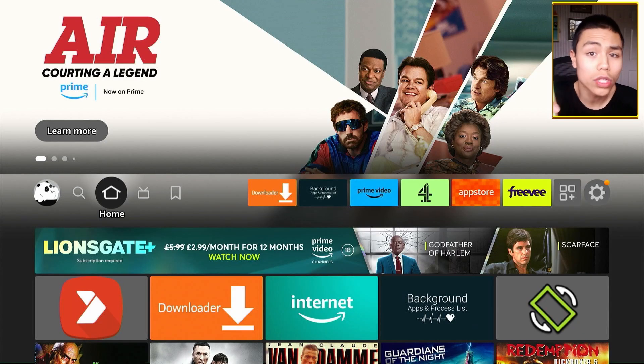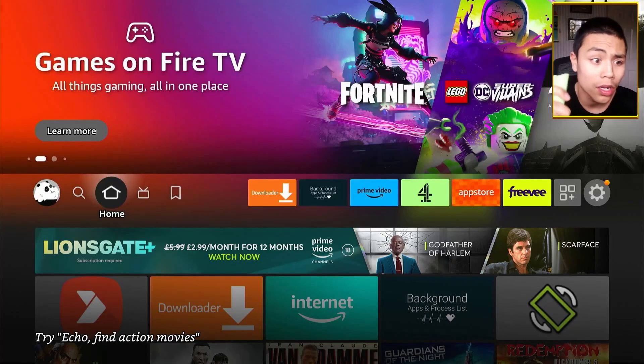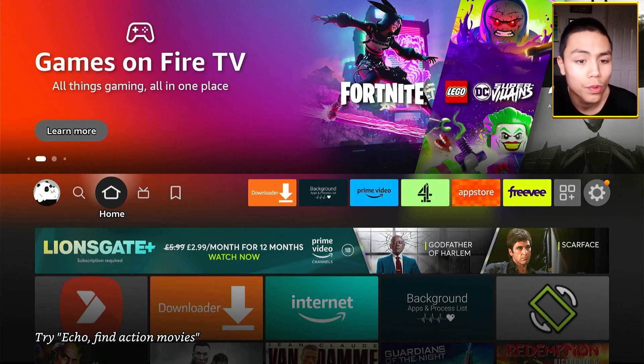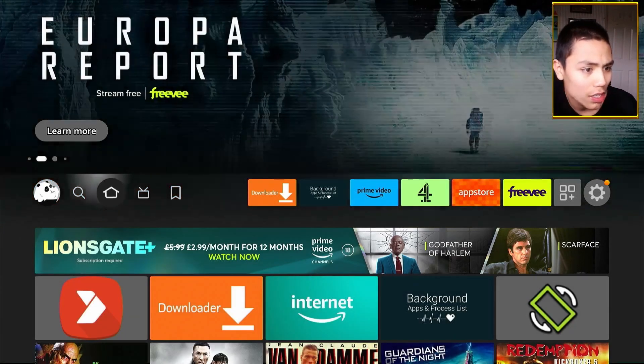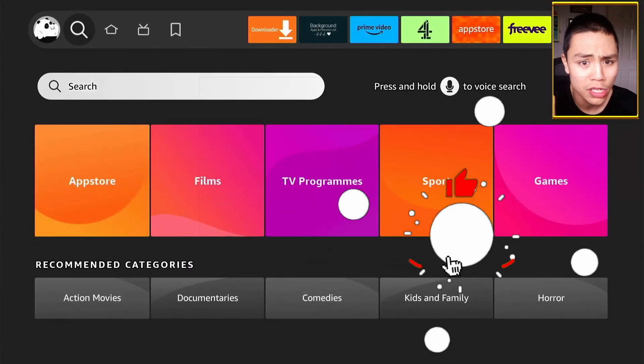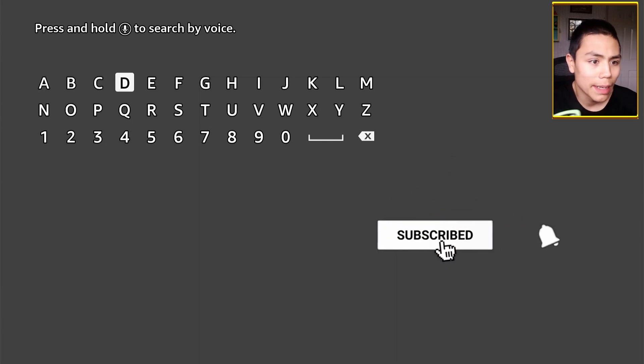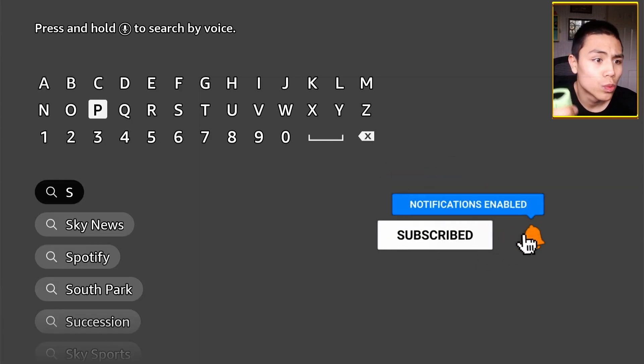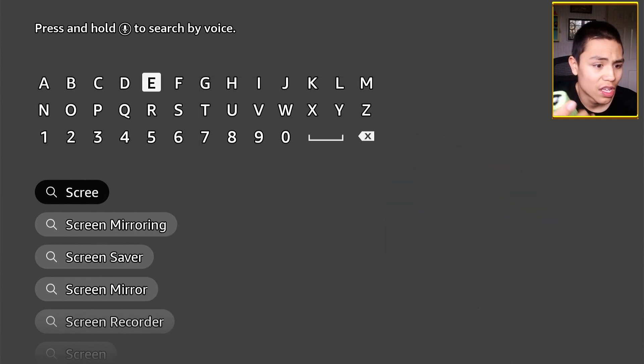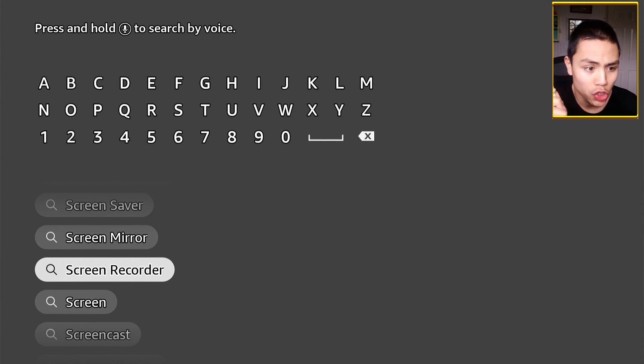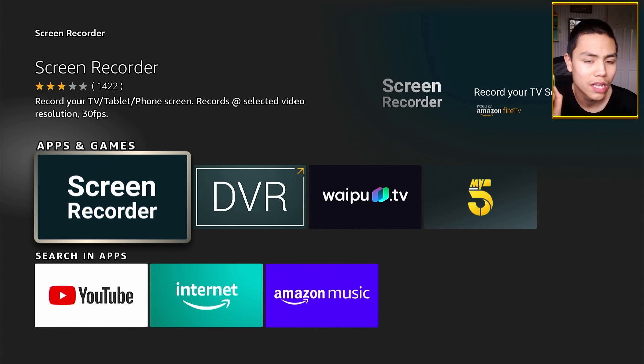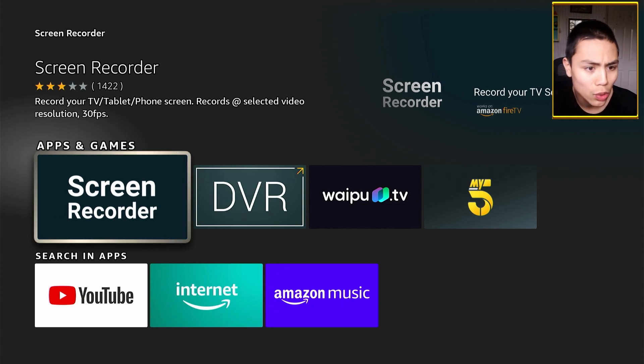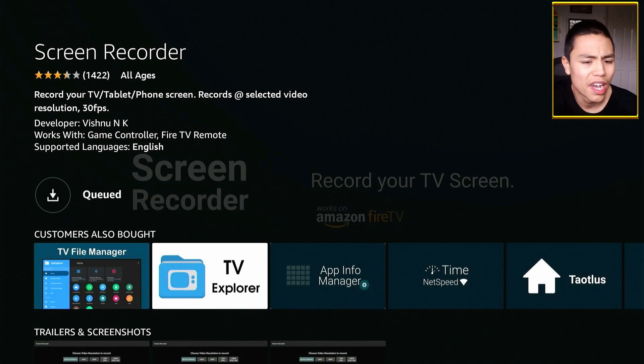Okay guys, so how do you get an app that can screen record your Fire Stick? It's actually very simple. All you need to do from your Fire Stick home screen is go to the magnifying glass, that's down to search, middle button, and type in screen recorder. And right down there, you'll see screen recorder. So highlight it, middle button, and then it's this one here in the background saying screen recorder. Middle button again, and middle button again to download it.